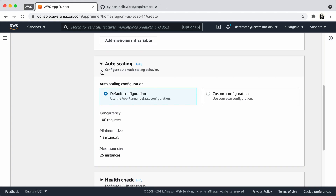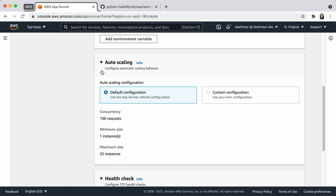You can also configure the auto scaling configuration, which is really nice. The way AppRunner scales applications is based on concurrency, and the default setting is 100 requests. It means that when your application processes 100 requests simultaneously in a period, AppRunner will scale instances up for you within the minimum and maximum size of instances that you have defined — in this case, between 1 to 25 instances.